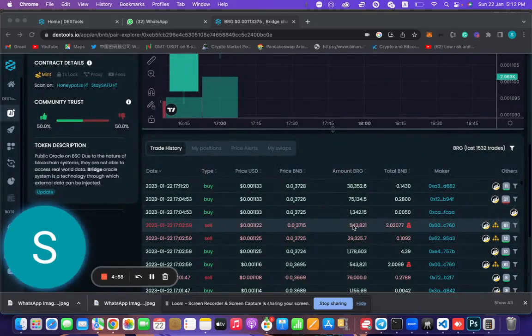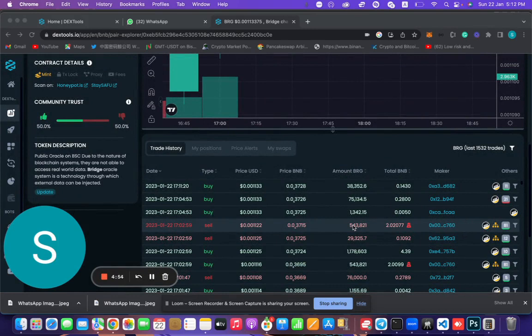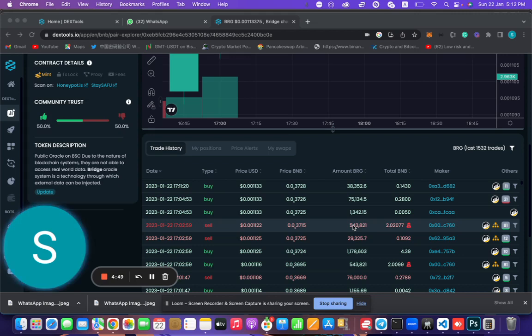Hey guys, what's up? This is day five. Today I'm going to show you my front runner on mainnet. Let's see, let's front run some transactions.